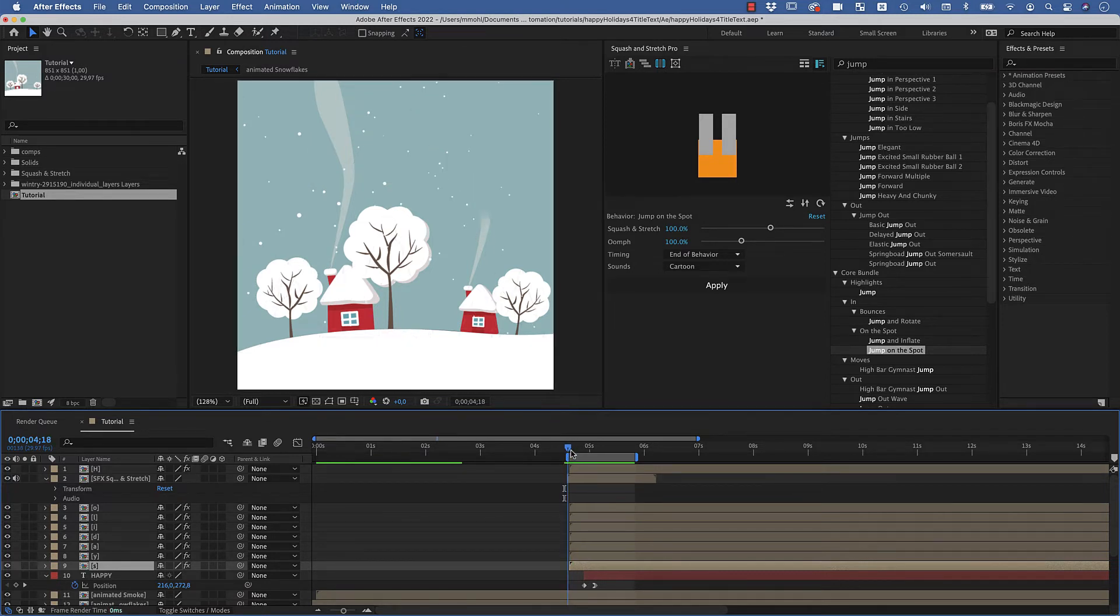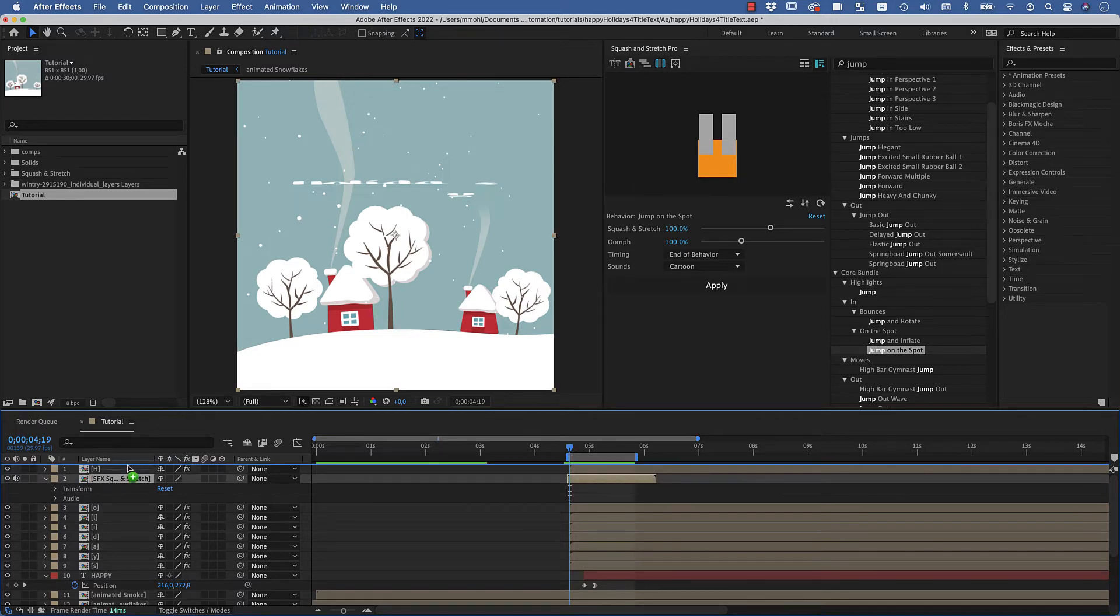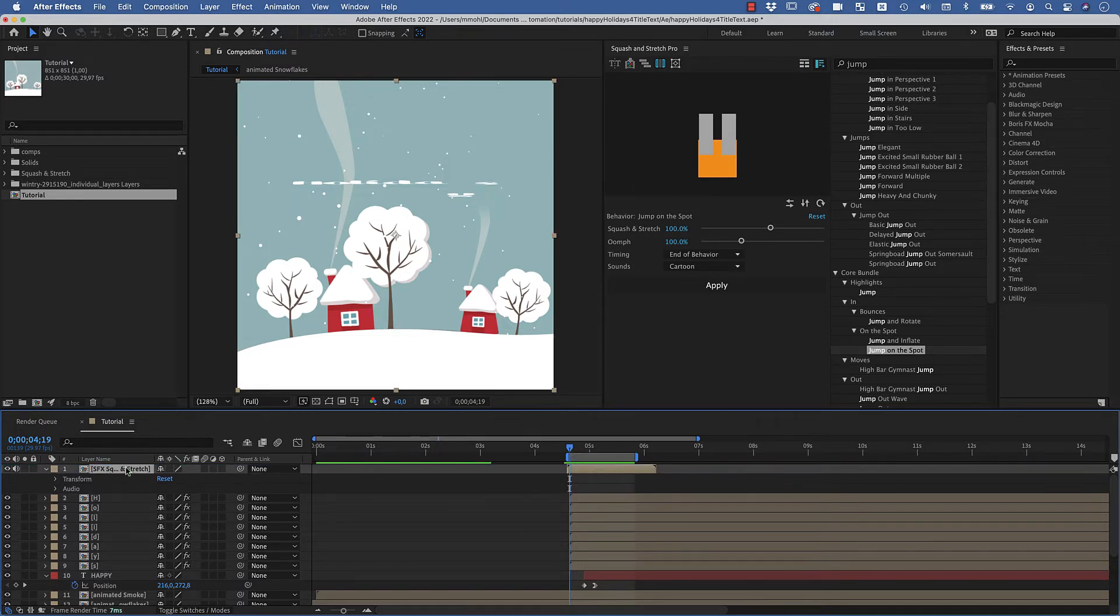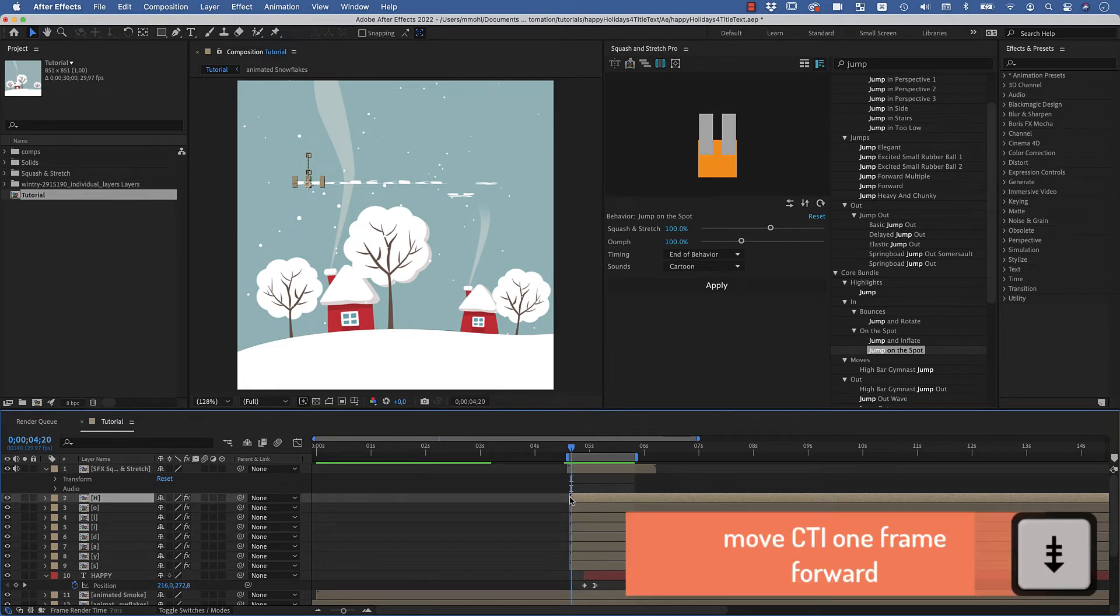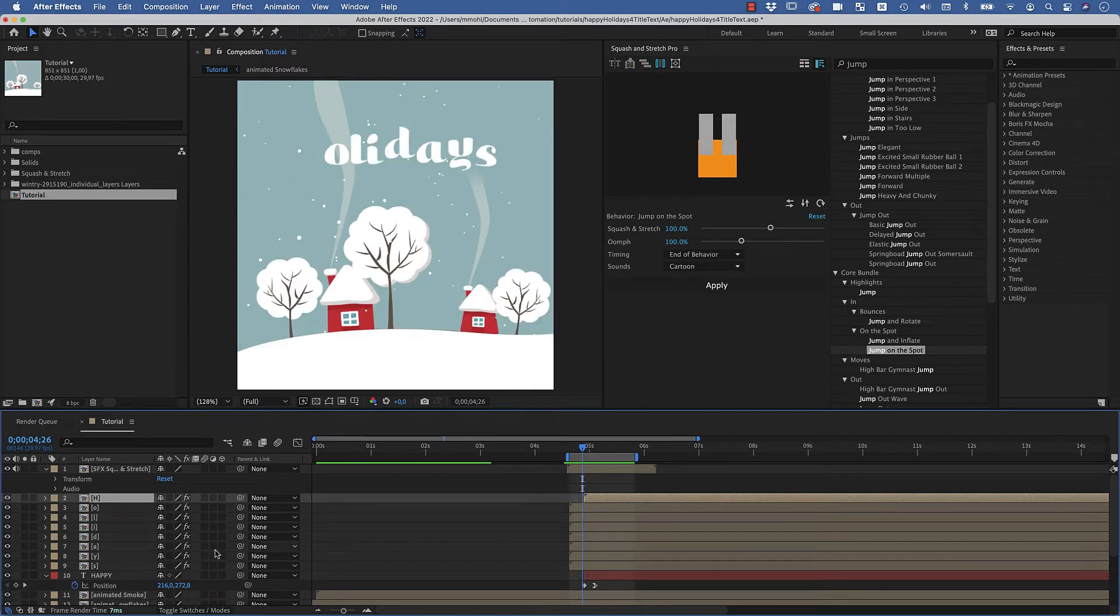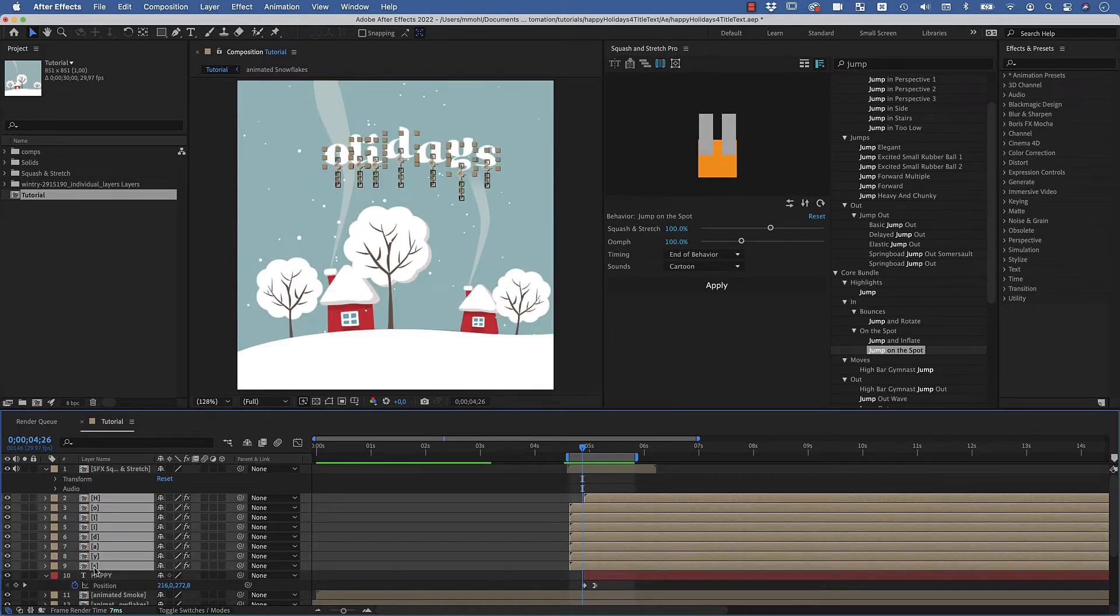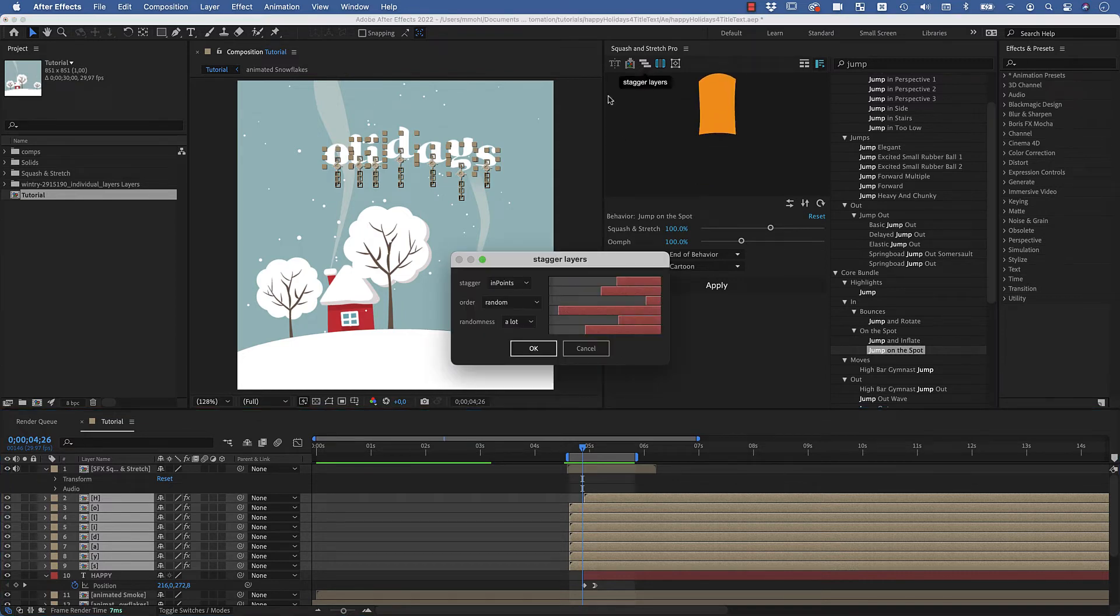So what I usually do for this is to stagger them. Also we've got here our sound effects layer with all the sound effects that Squash and Stretch created. I put this at the top such that I can now easily select one of them and move it like one, two, three, four, five, six, maybe seven frames to the back like this. And now I select all of them and go here to the stagger layers function.